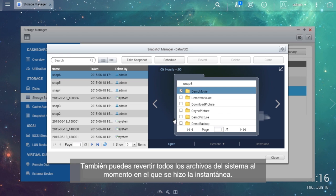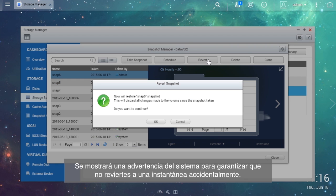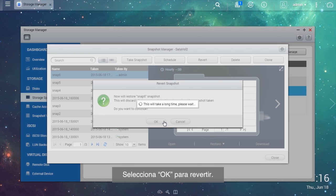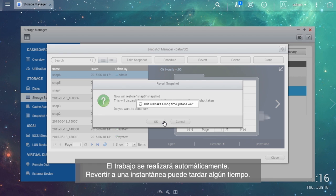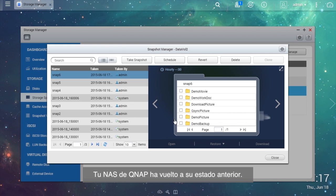You can also revert all of the system files to the time when the snapshot was taken. In the Snapshot Manager, choose the resource snapshot and select Revert. A system warning will show up to ensure that you do not accidentally revert to a snapshot. Select OK to revert. The job will automatically proceed, and reverting to a snapshot may take some time. Once finished, you will see a confirmation message. Your QNAP NAS now is in the previous state.